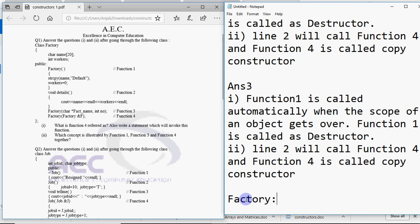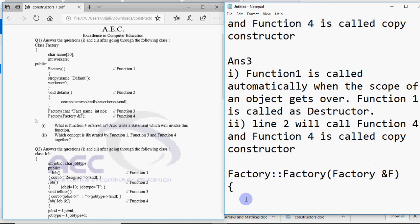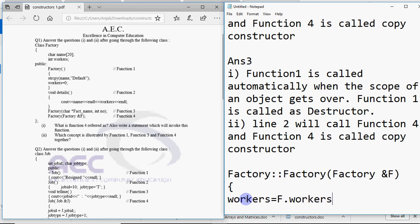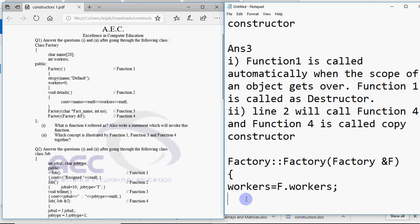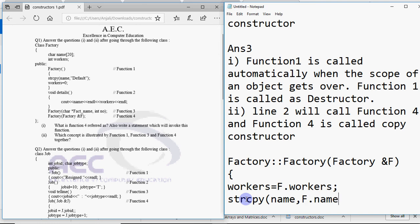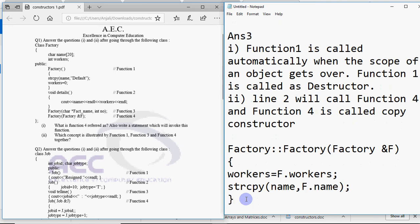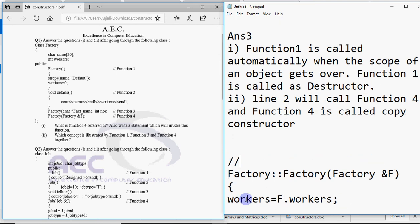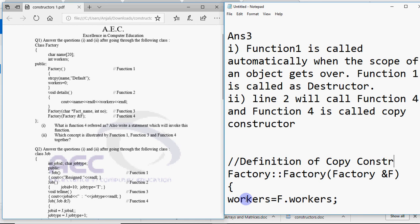In that case if you have to write it, so you'll be writing the class name, scope resolution, name of the constructor in brackets. I have to write factory ampersand f. And inside this you have to write the code. The code is that I have to copy the values. So workers should be assigned with f dot workers means the value I receive in this. Then I have to put something in name. But strings can't be assigned directly. So we have to write strcpy name comma f dot name. So this is what we mean by definition of the copy constructor. So if anyways it's asked to find the constructor which is a copy constructor, you have to define this way.